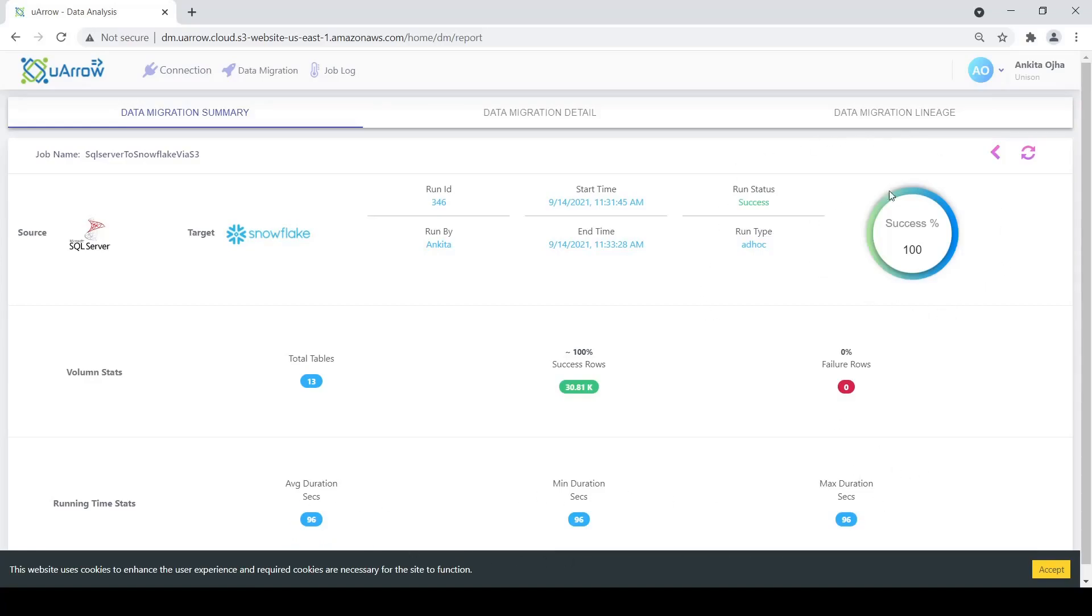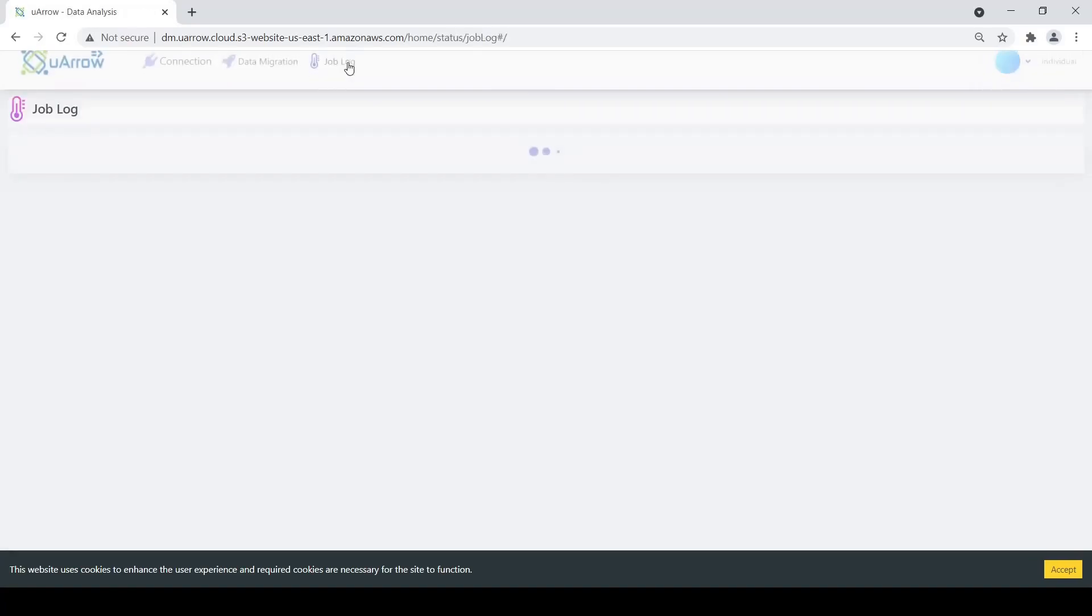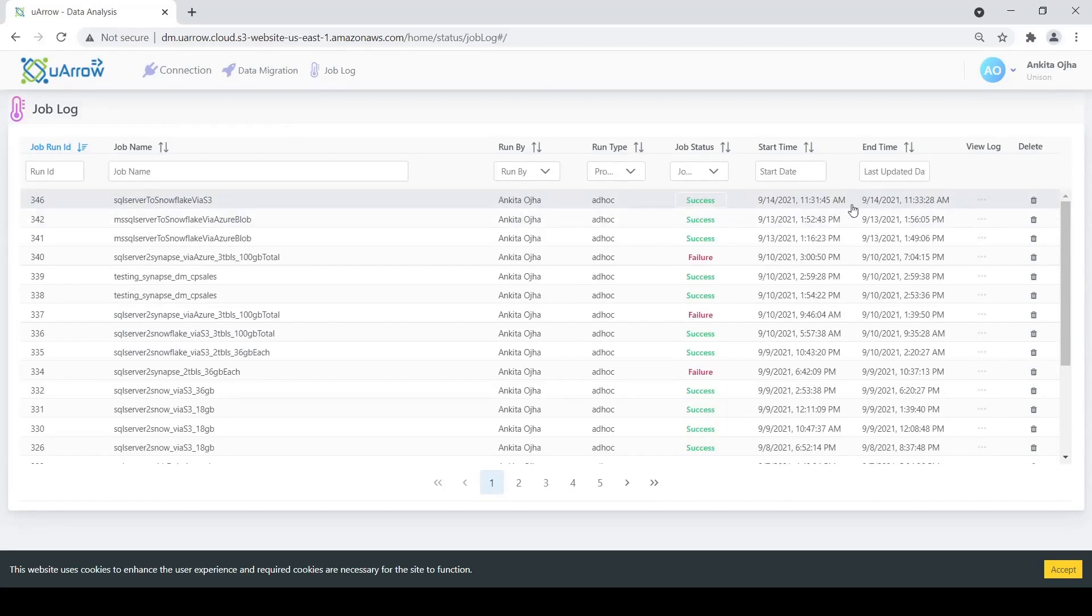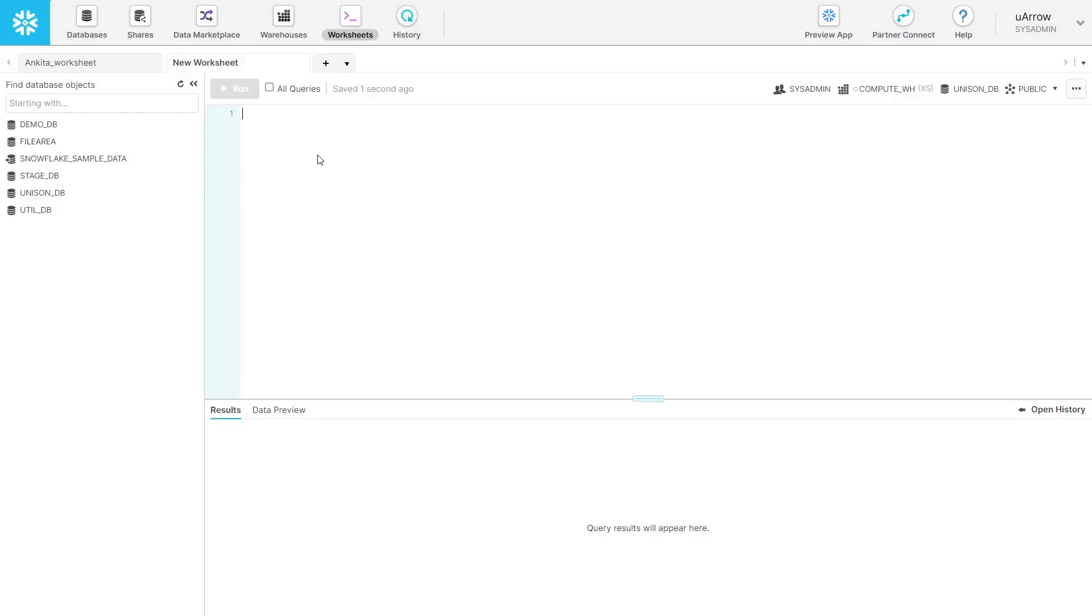We click on the job log option and we see that our job has been successful with the start and the end time as well. Coming to the Snowflake UI, we can validate the record count of one of our tables.